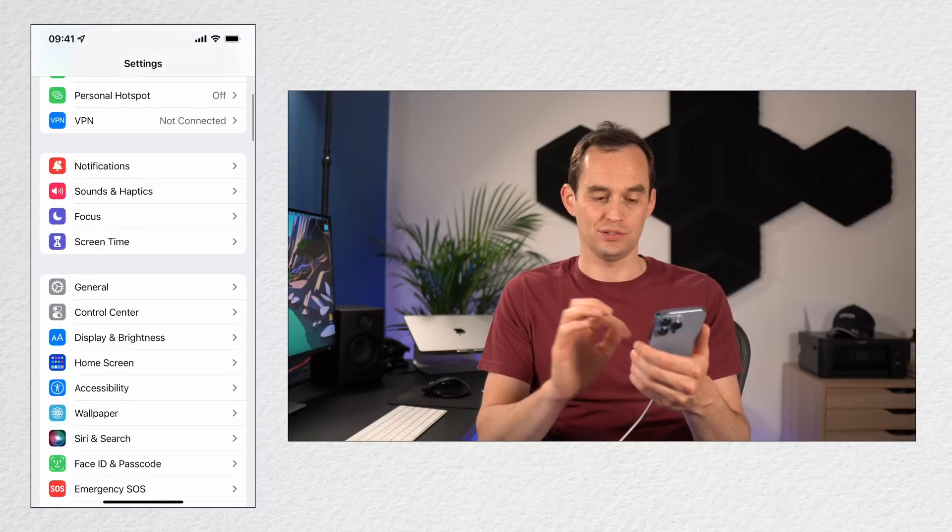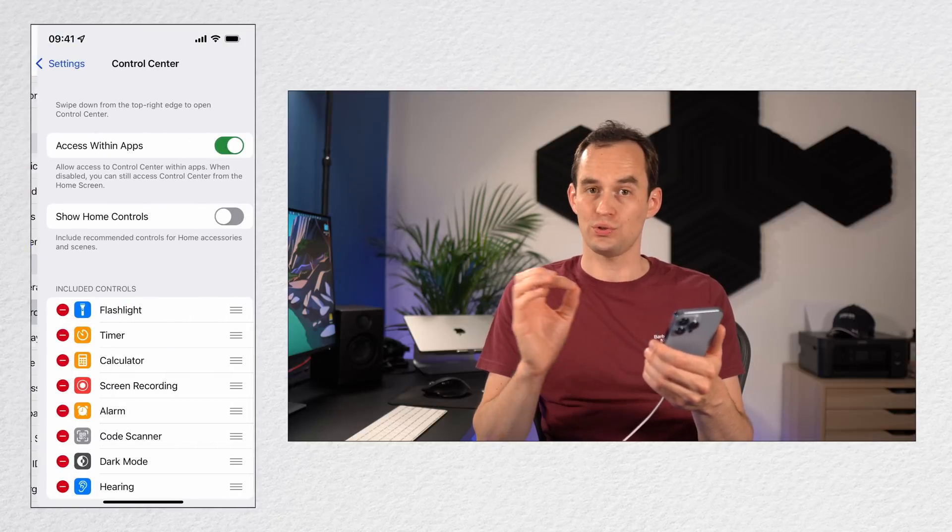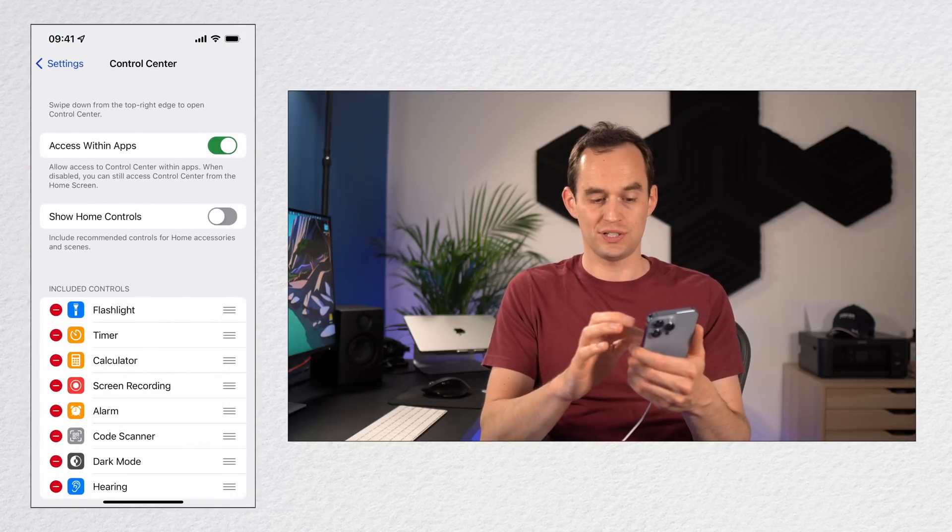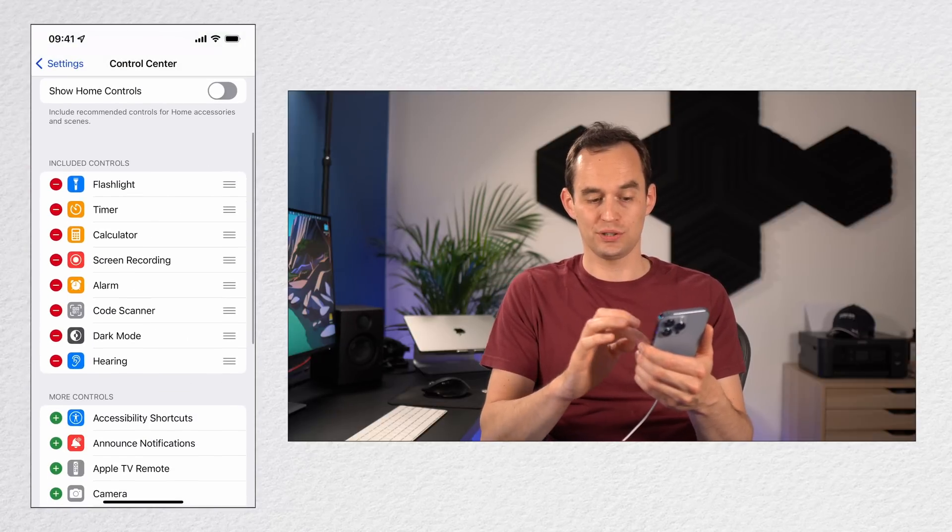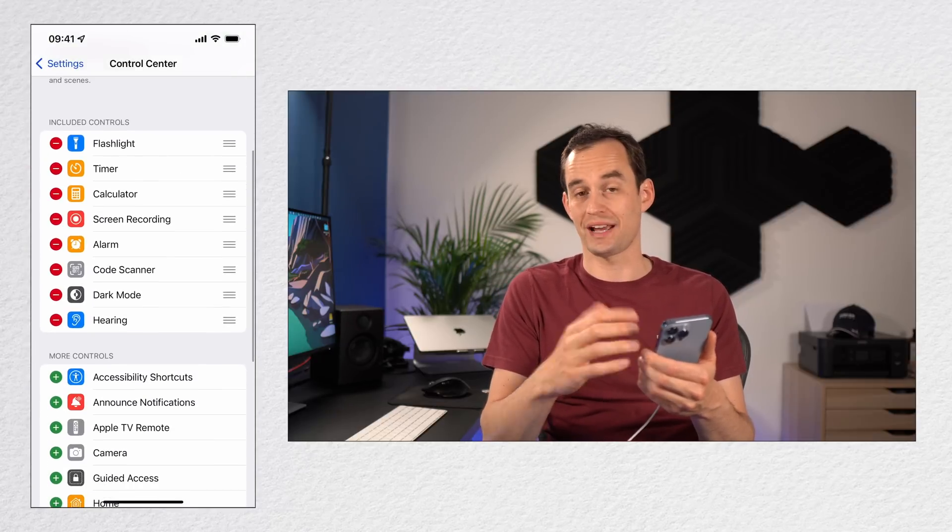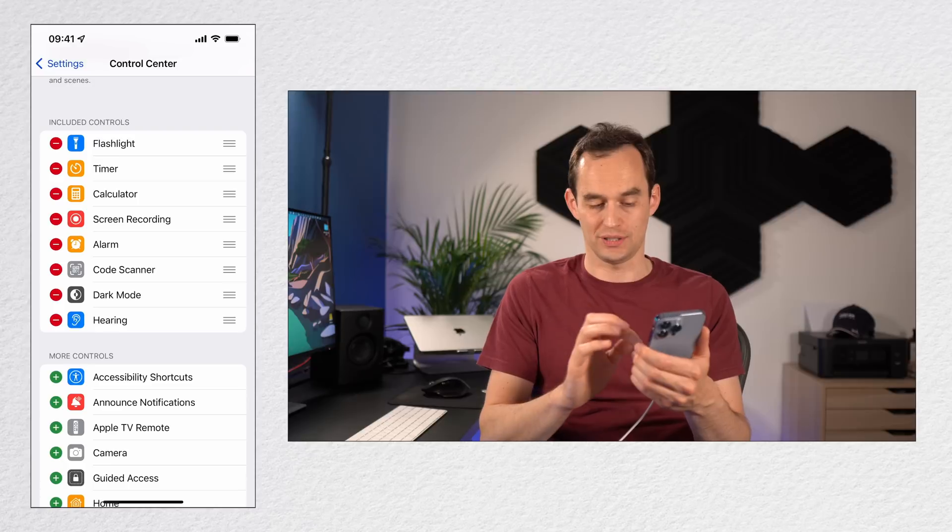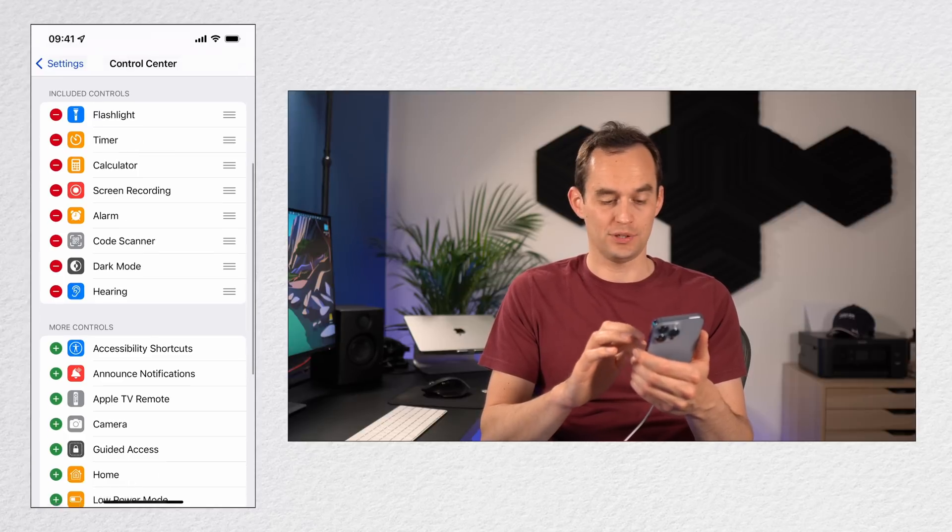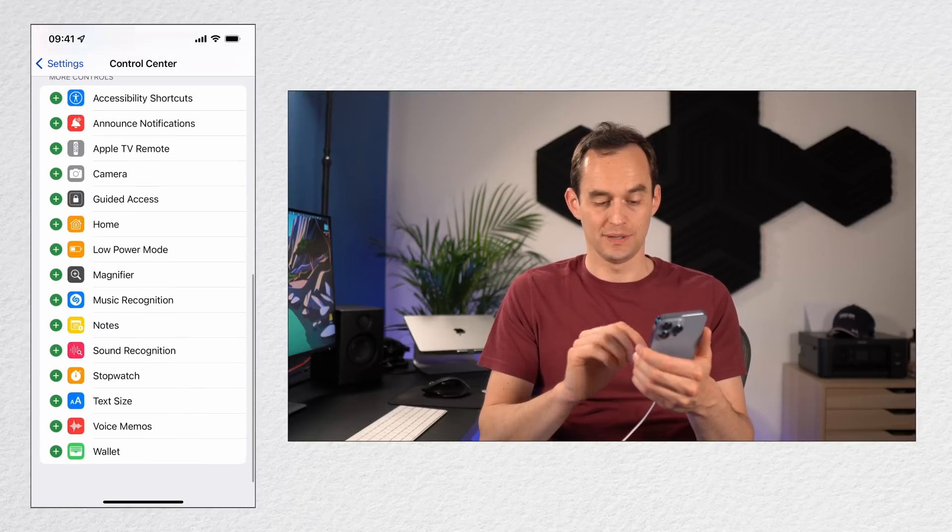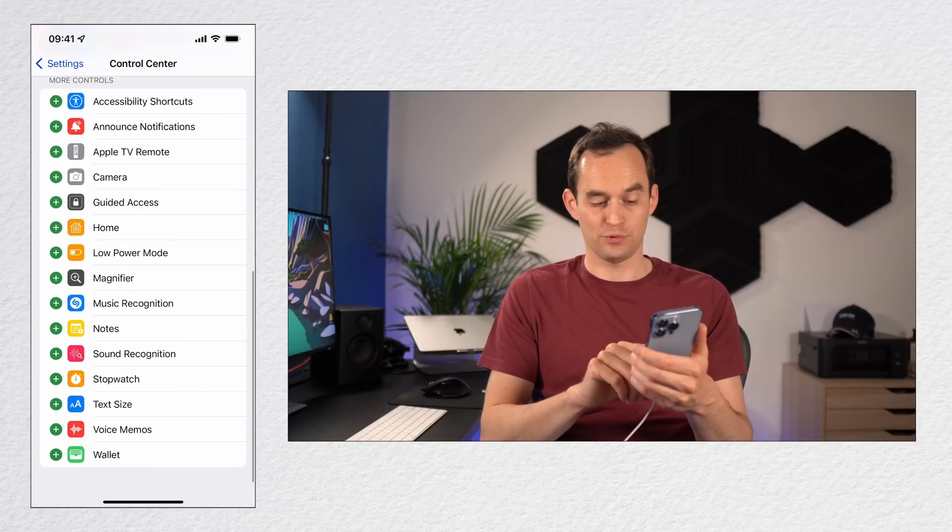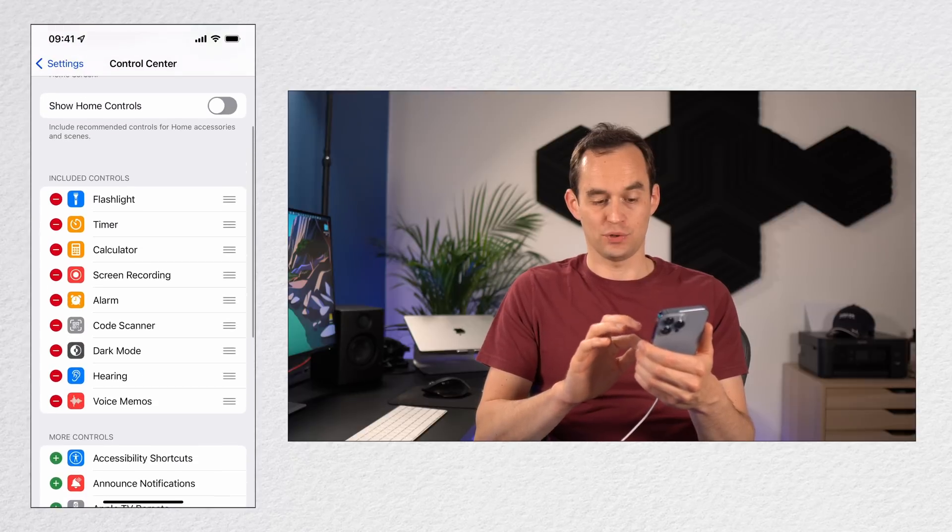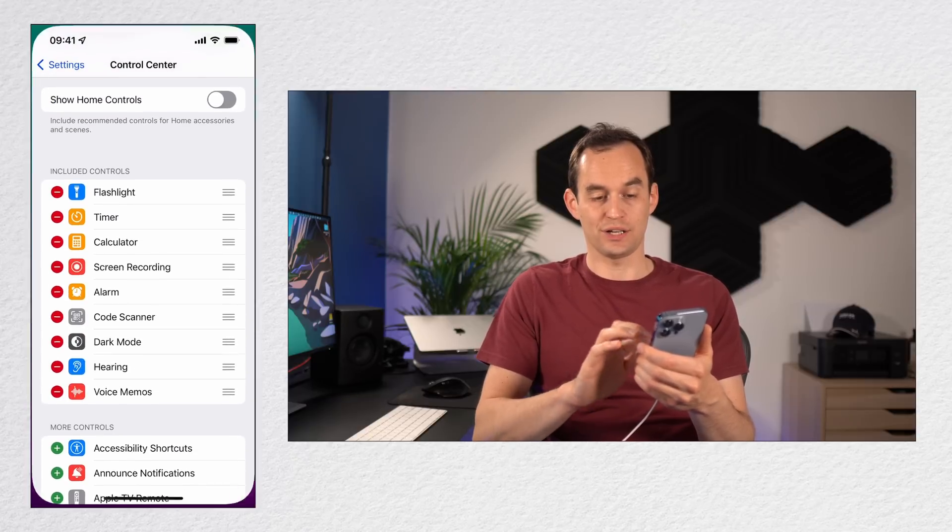To do that, go out of Control Center and go to the Settings app on your phone. Scroll down a little bit until you find Control Center. Then under Control Center, you'll see that it says Included Controls. You can drag them around first of all, but you can also add new ones. So I'm going to go all the way down and actually tap Voice Memos. Now you'll see that Voice Memo sits here as well.